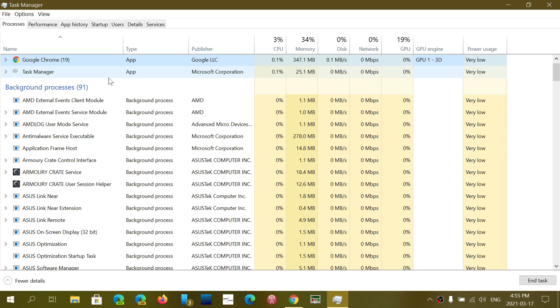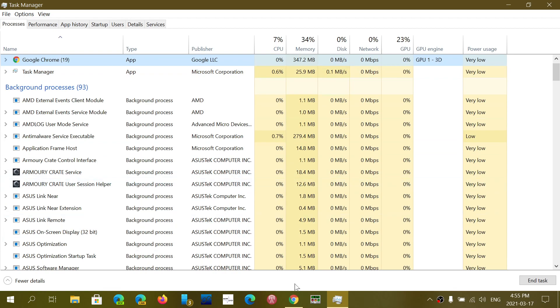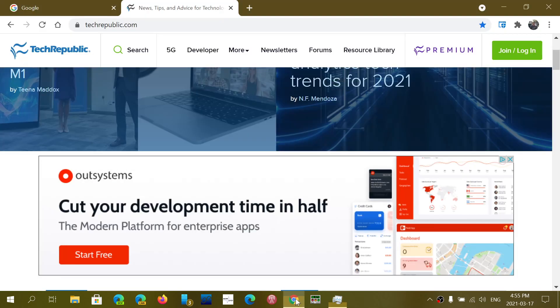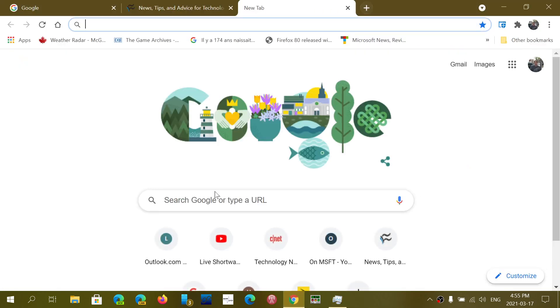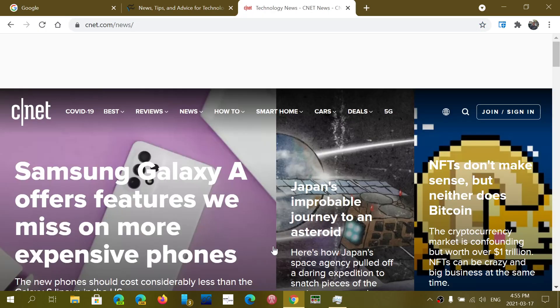So that's why you have all of these processes. And the more you have tabs open, extensions, and the more you do with Chrome, the more processes will open. So here you see, I went to 19 after opening a second page, and I can continue on here and say, I'm going to open CNET,